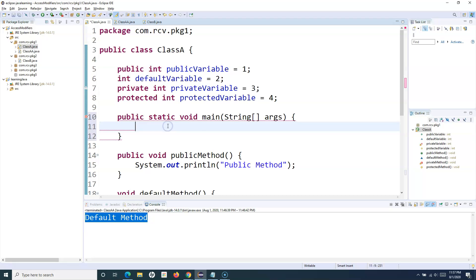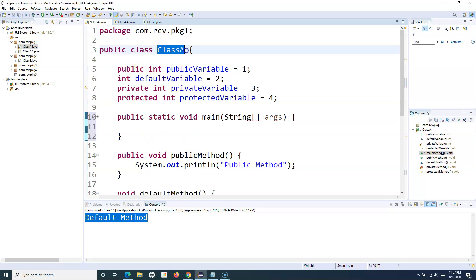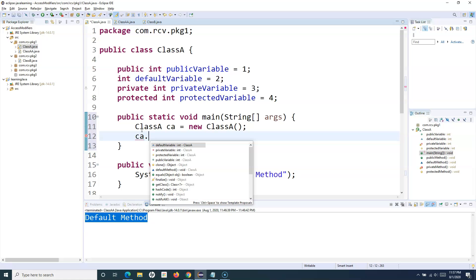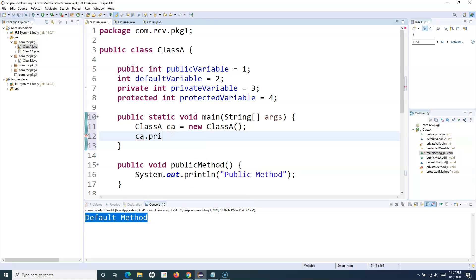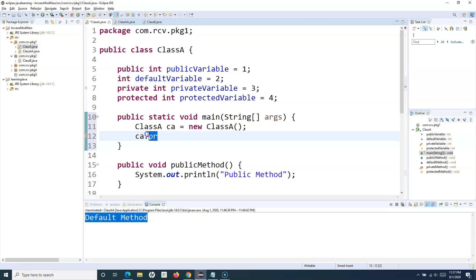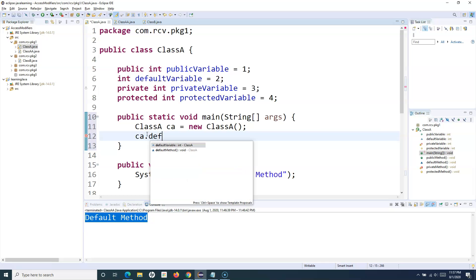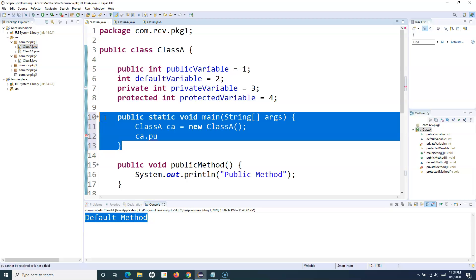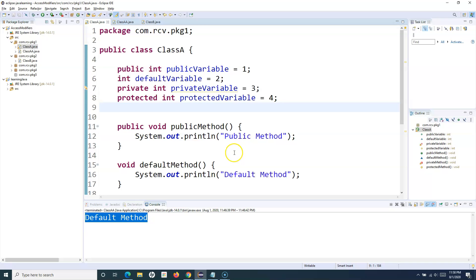Let me create a main method here at the top. If I want to access all the variables and methods, I simply need to create an object of this class. I'll say CA = new ClassA, and then CA dot — and you can see all the variables: default, private, protected, public, and similarly all the methods. I can access the private and protected method as well as the default variable, method, and public. So I am able to access all variables and methods in the same class by creating an object.